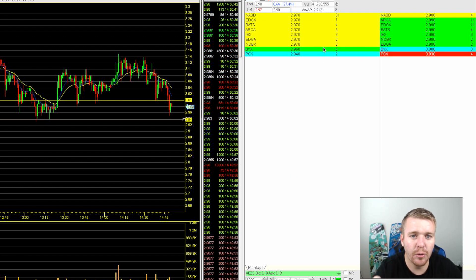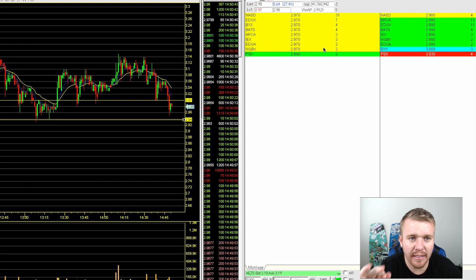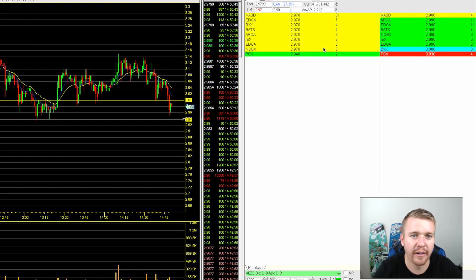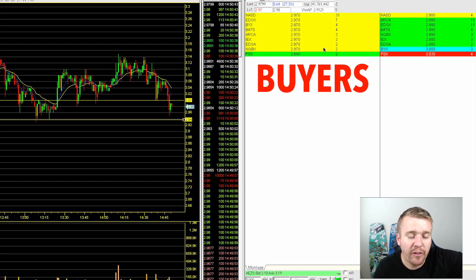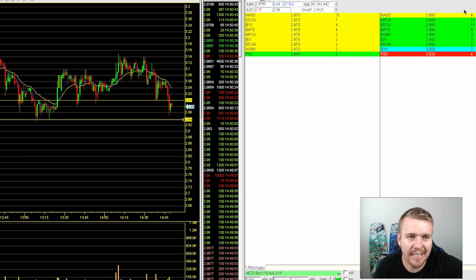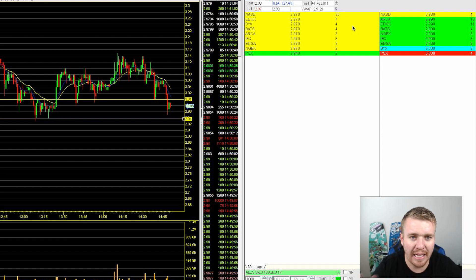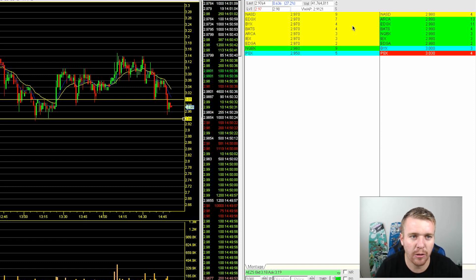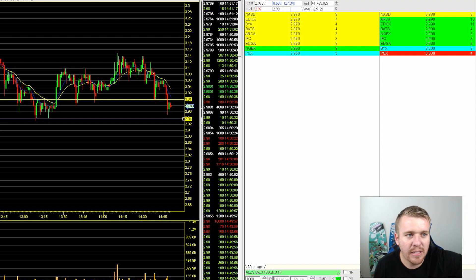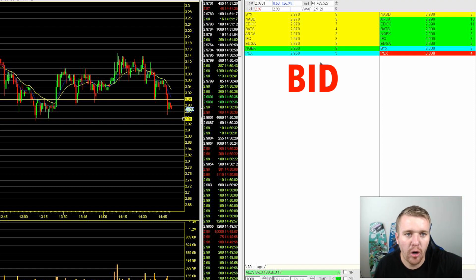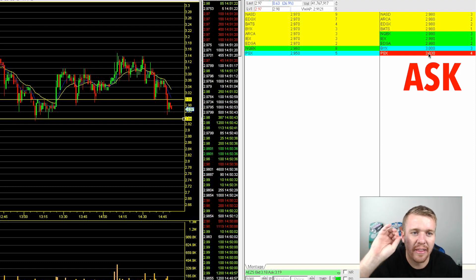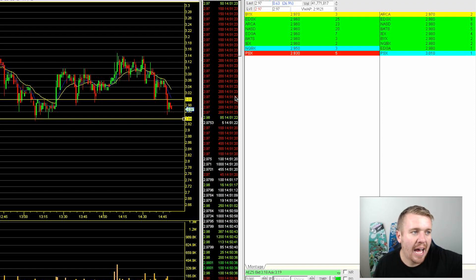Level two is basically showing me what orders are out there. People have orders to buy here at 297, people have orders to sell at 298. I can see how many sellers there are, how many buyers there are. One thing you need to remember is it's possible for people to hide their size — we'll talk about hidden buyers and hidden sellers later. Over here on the left side of the montage is the bid, over here on the right side is the ask.